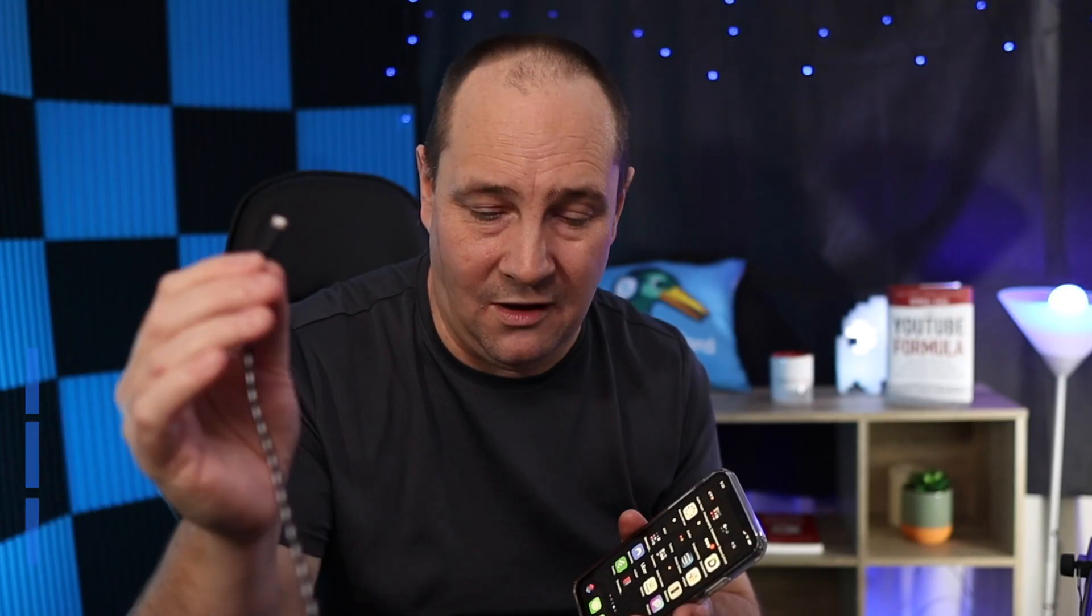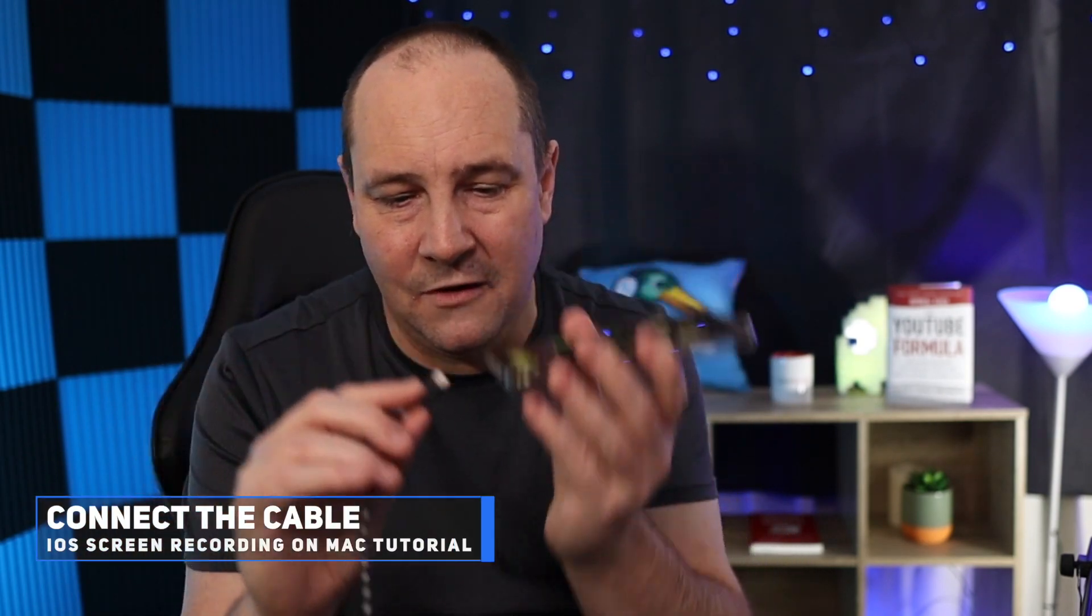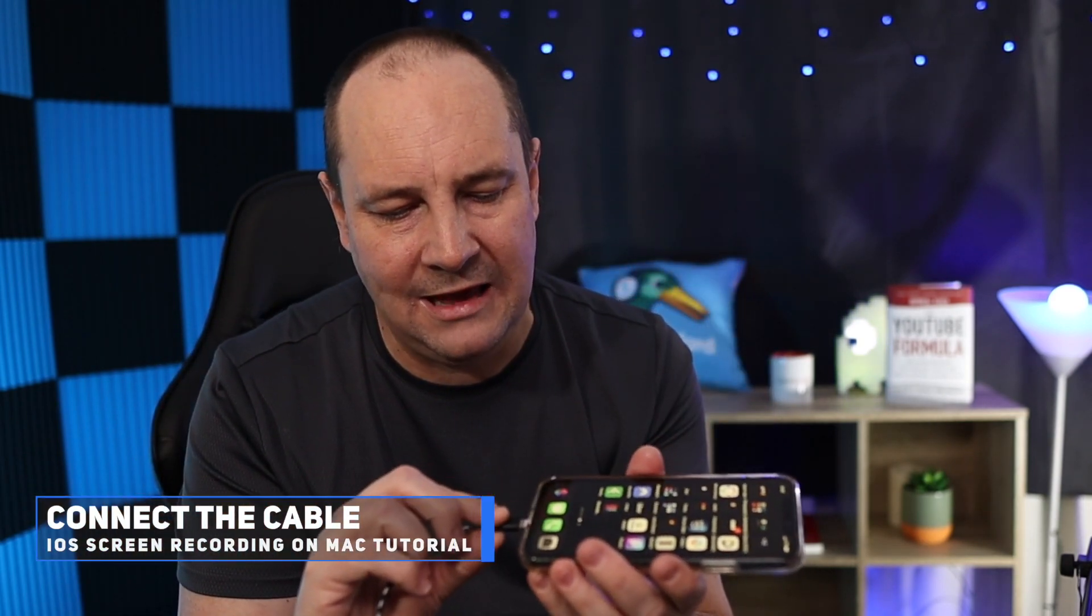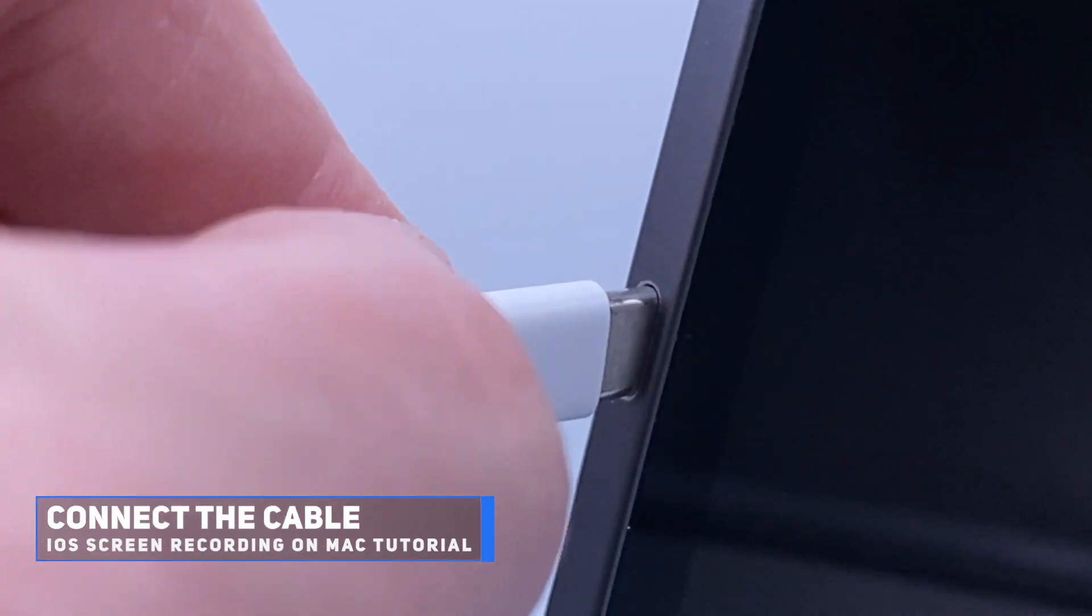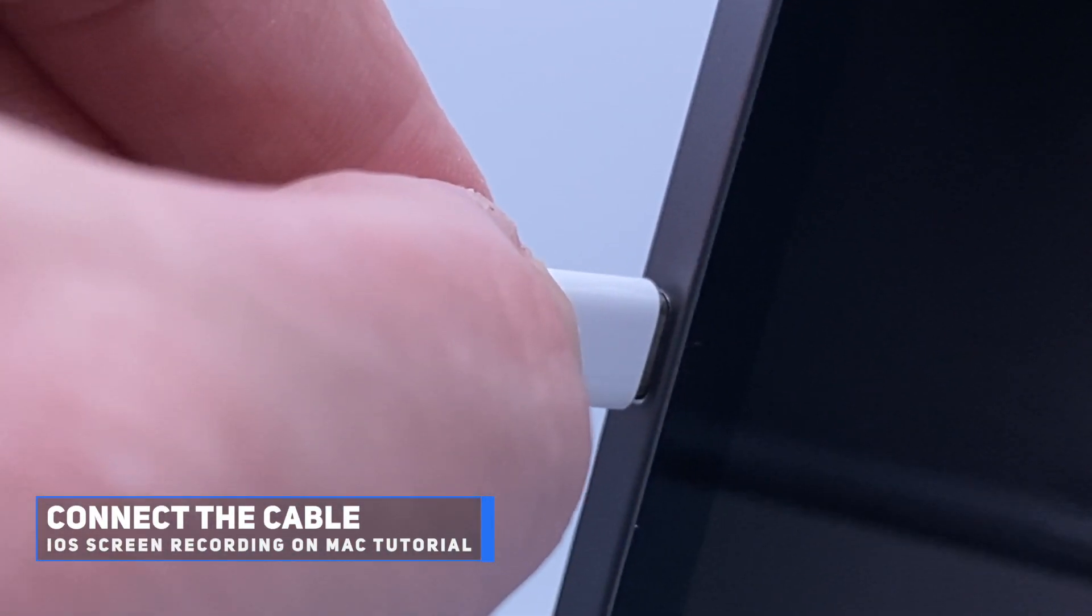First thing you're going to want to do is connect the phone to the Lightning cable. You get that little chime to say it's connected. Great.